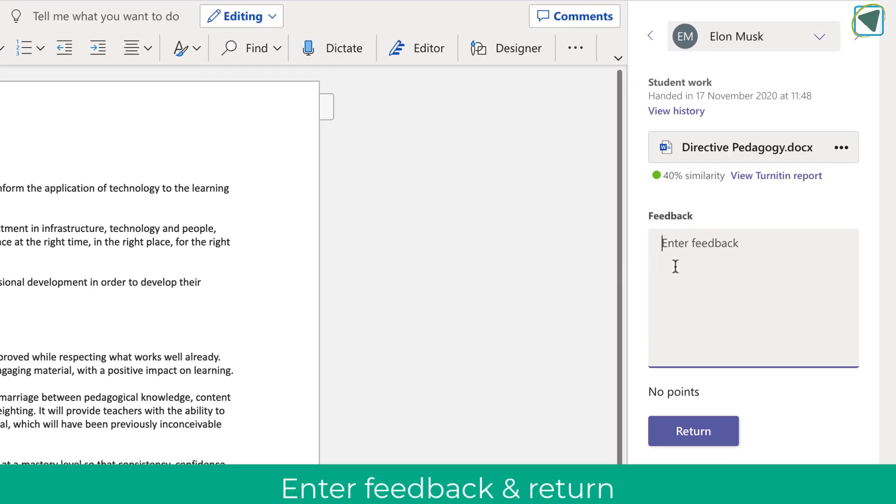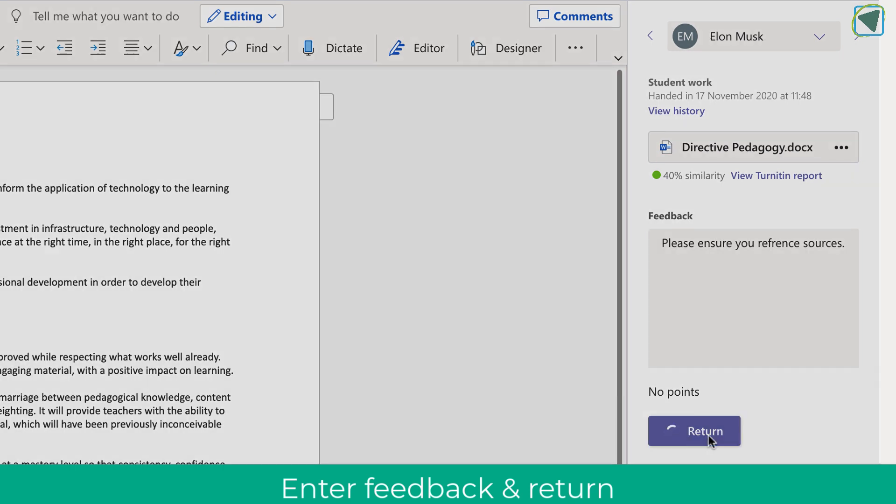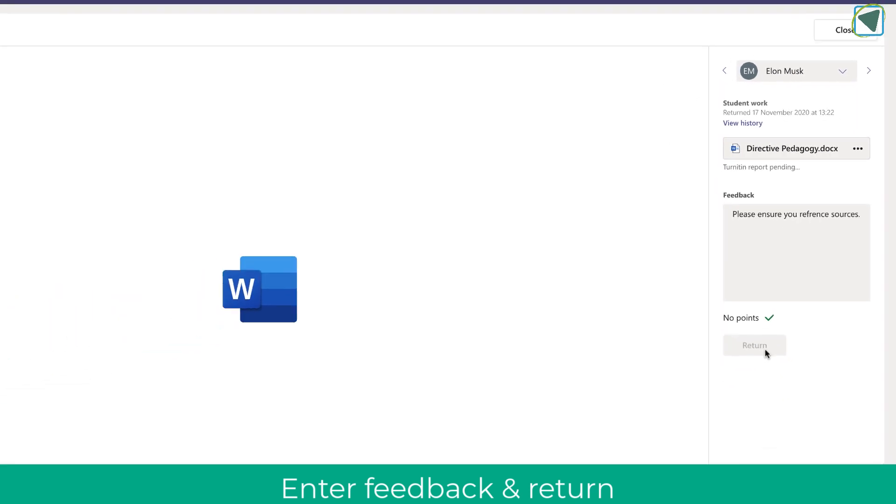As a teacher then, I can provide some feedback and I can return this to the student.